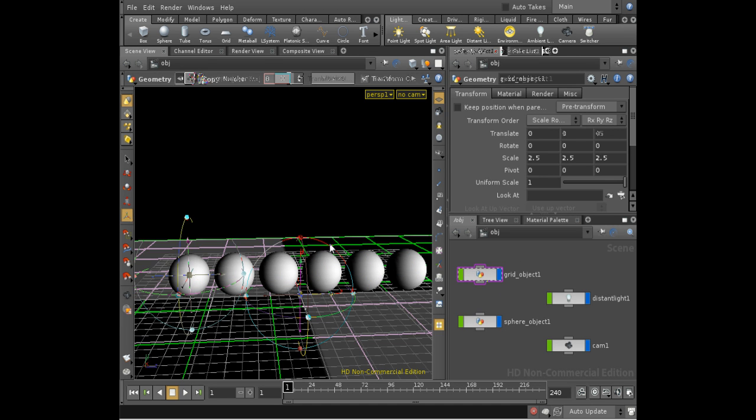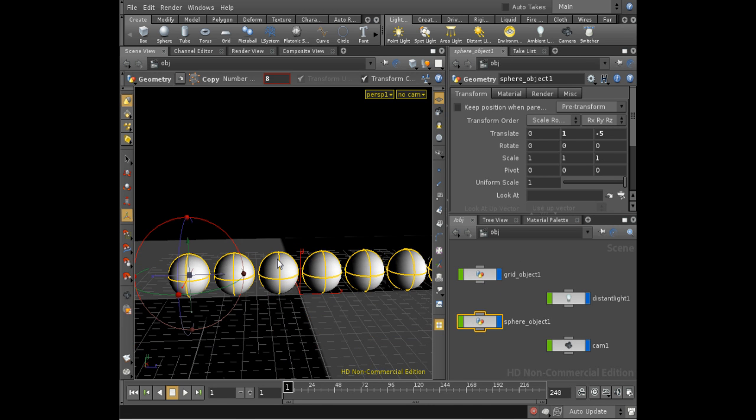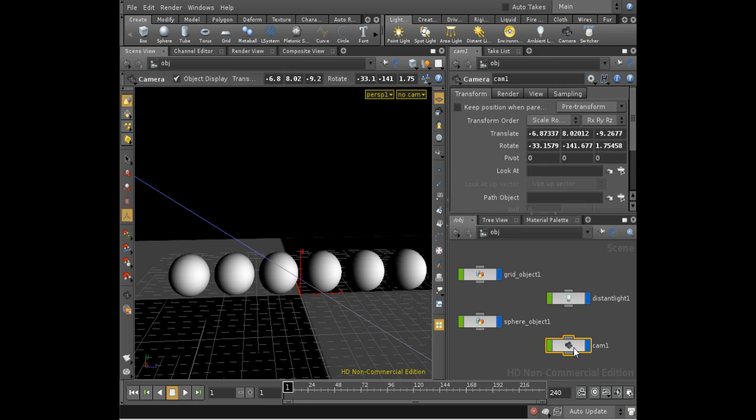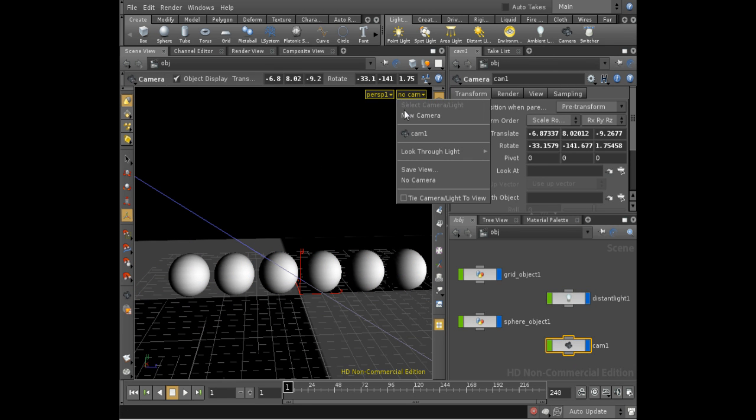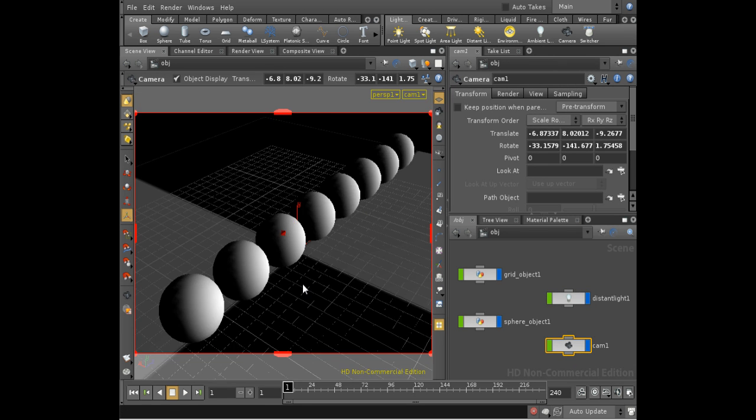There's a grid, there's our floor plane, we've got a row of spheres, I've got a distant light to illuminate the scene, and I've got a camera which is showing the row of spheres.